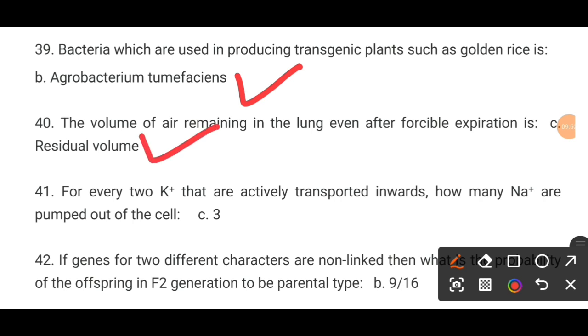MCQ number 41. For every two potassium ions that are actively transported inward, how many sodium ions are pumped out of the cell? Option C is the correct answer: 3.